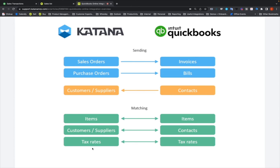With respect to tax rates, tax rate mapping is done during the setup process. Once you start the setup of the Katana to QuickBooks integration, tax rates will be mapped one-to-one. So if you have a 20% VAT on your Katana account and a 20% VAT on your QuickBooks account, you map those two together, and when you create an invoice or a bill from a sales order or purchase order, whatever the tax rate is will be mapped to the QuickBooks tax rate you set up during setup.